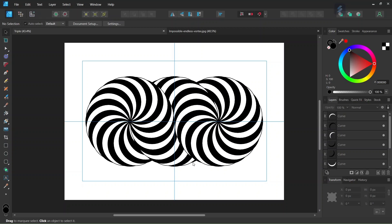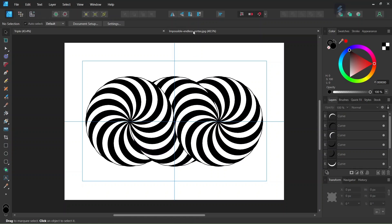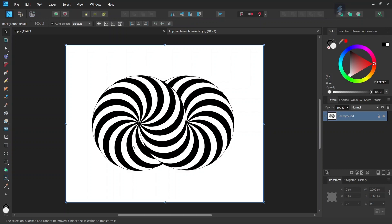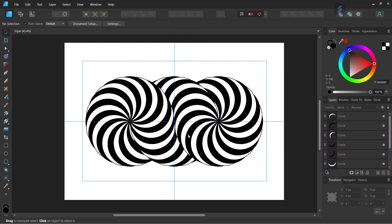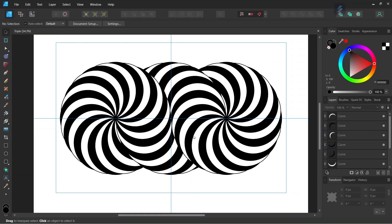Hello everyone, this is Enea here, and in today's tutorial I'll teach you how to create this triple impossible endless vortex in Affinity Designer. A few months ago I already recorded a tutorial on how to create the impossible endless vortex with two spirals, and it was rather well received. So I decided to create a new tutorial on how to create an impossible endless vortex with three spirals, as well as using a better and improved method.